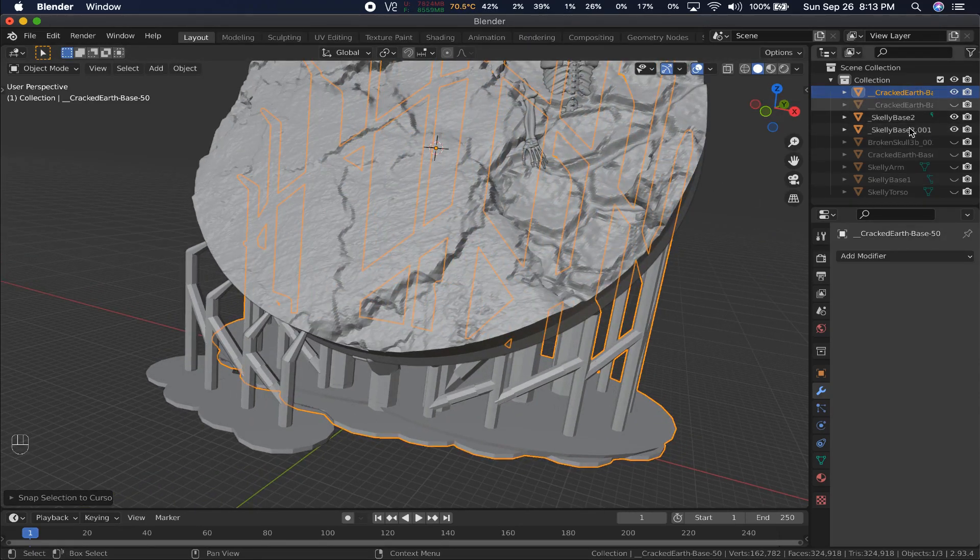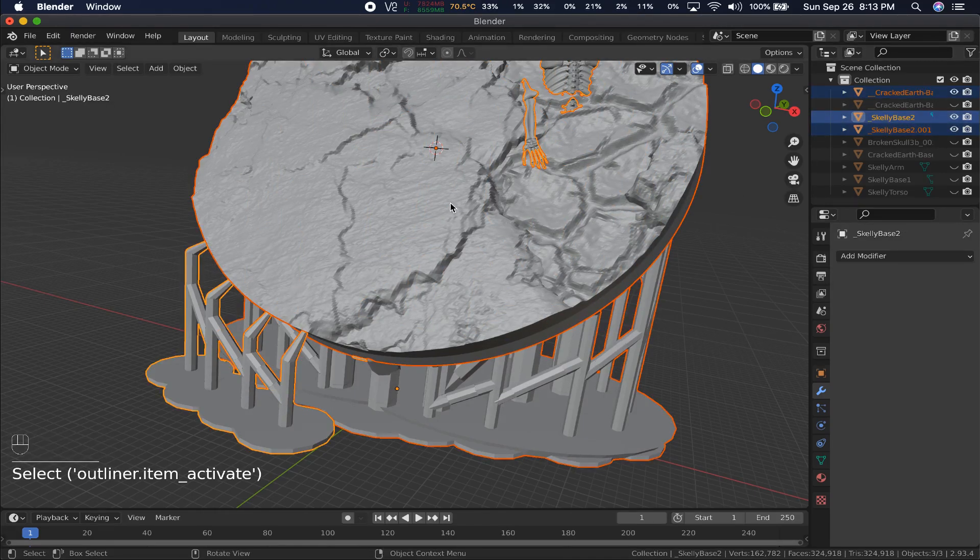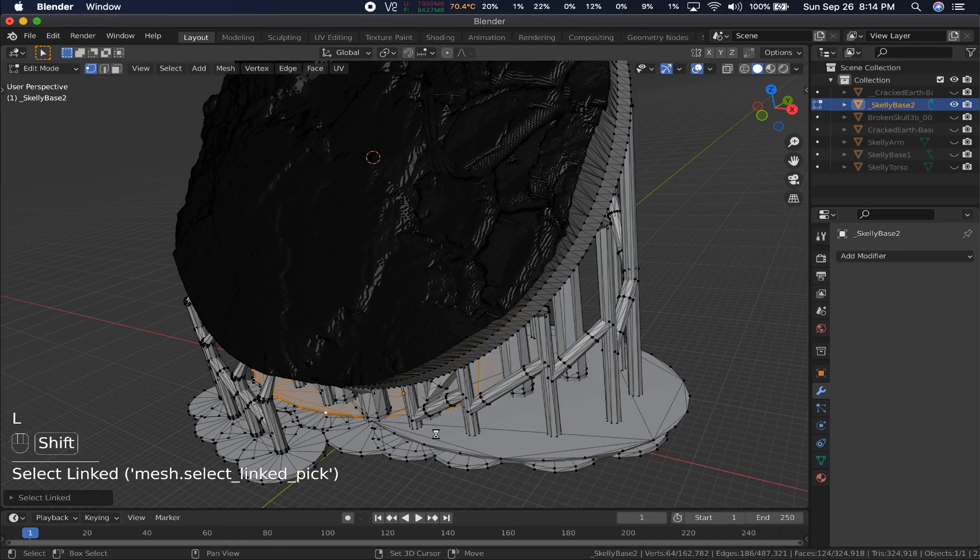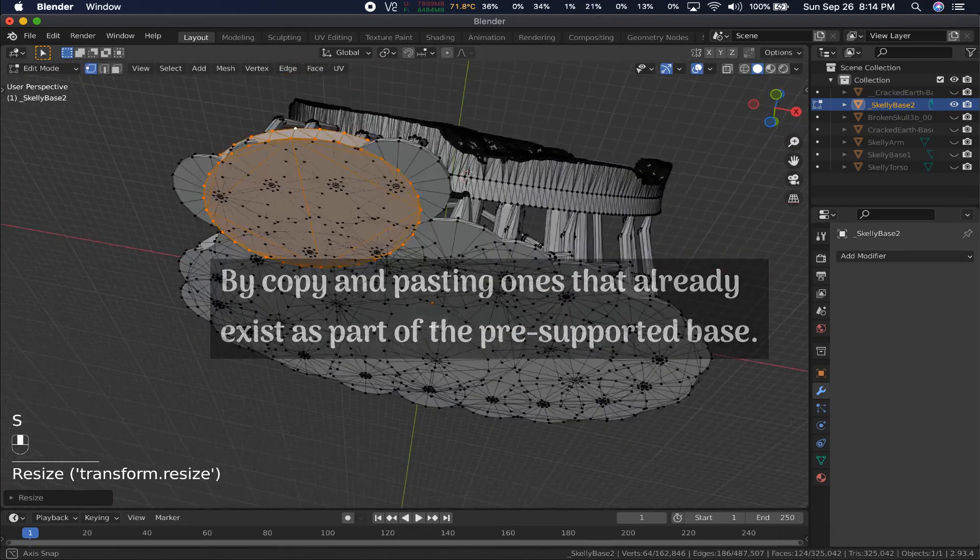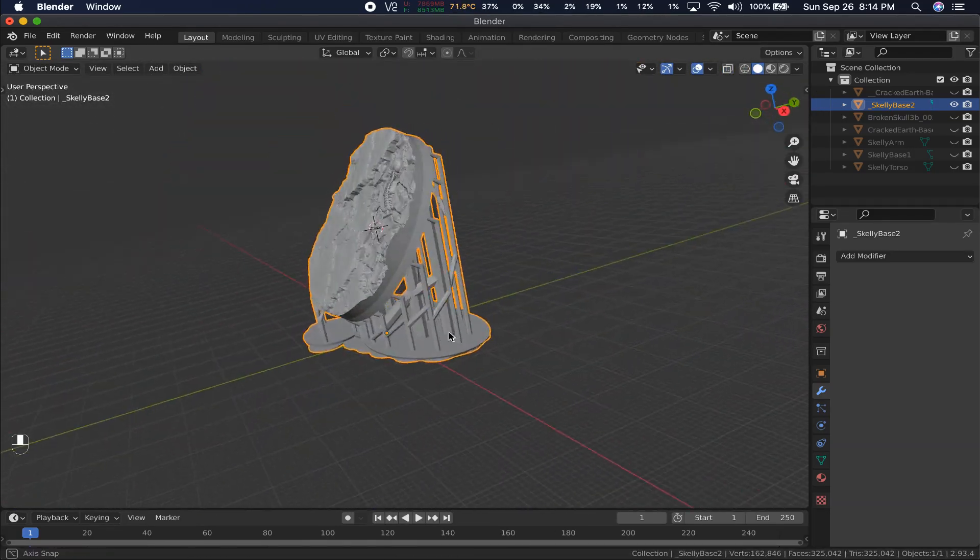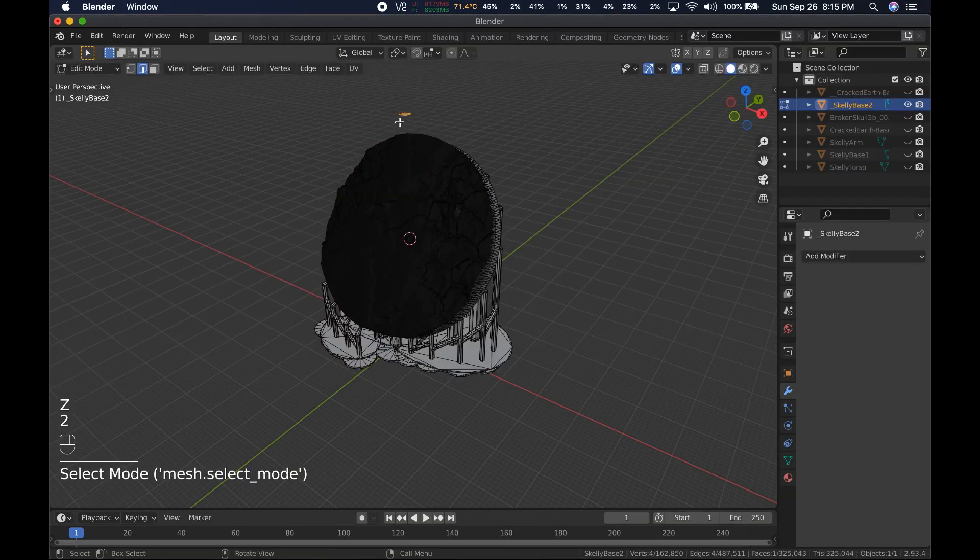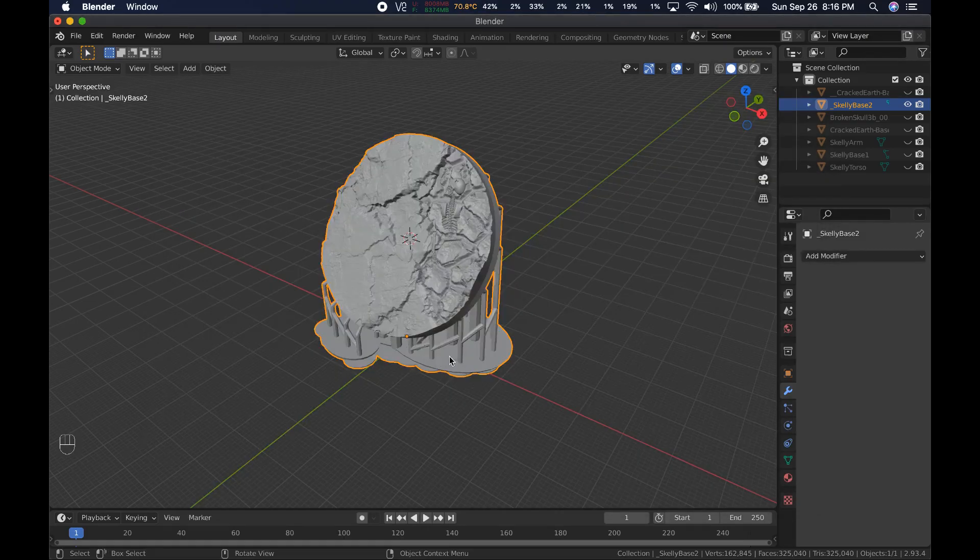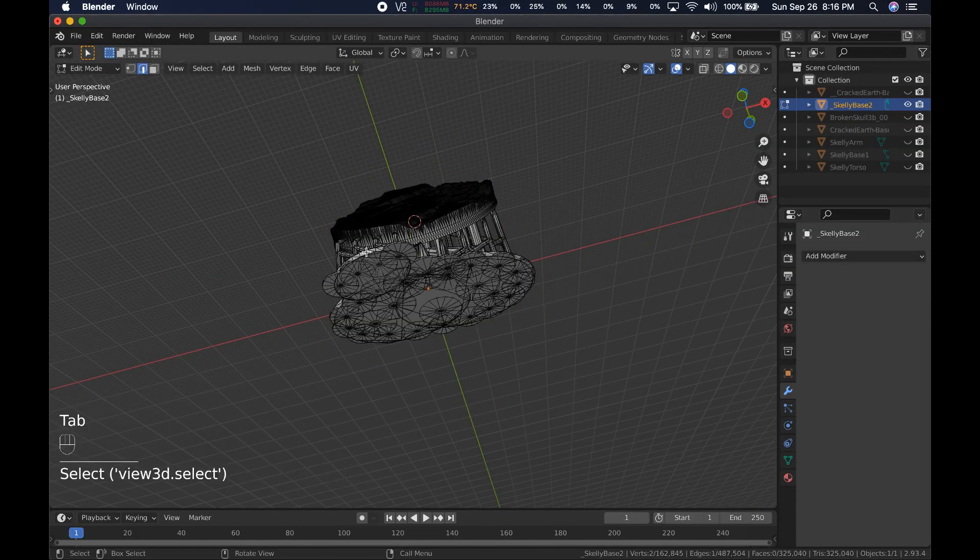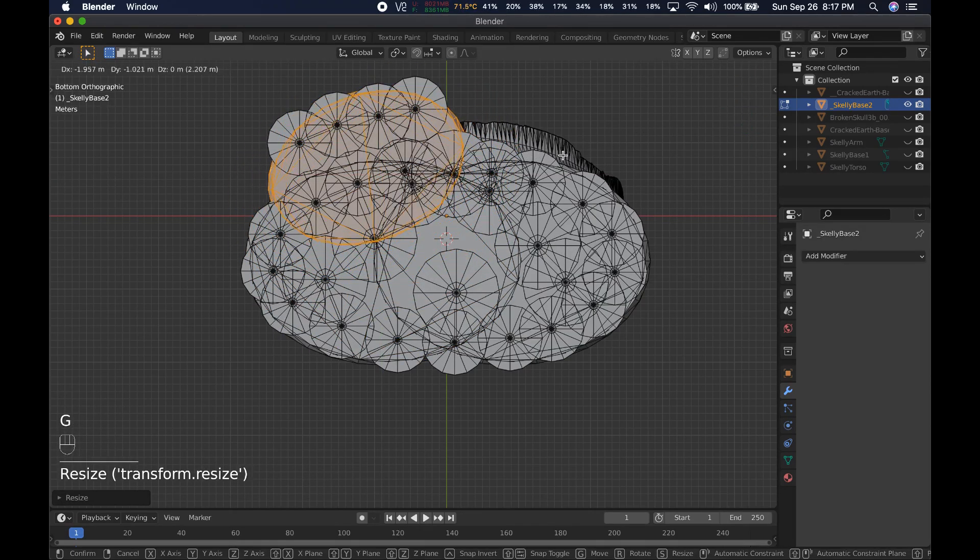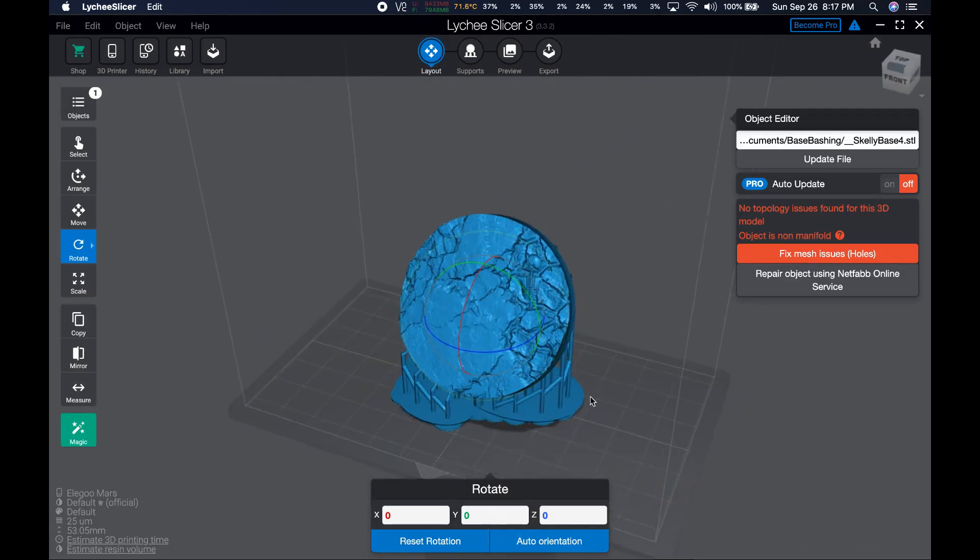Now select both sets of supports, then the base, and hit Command-J to join them. I also take a second to add better skates to the bottom. Lychee Slicer makes really small ones, so I always cover them up with taller ones that have slanted edges making them easier to lift off the build plate. They have to be perfectly aligned with the bottom of the others though, which I messed up the first time here, so I had to do it again. It also imported red again, so I went and did the thing I did earlier to fix it. I'm planning on distributing these files as free downloads, so it won't do to have them looking red.